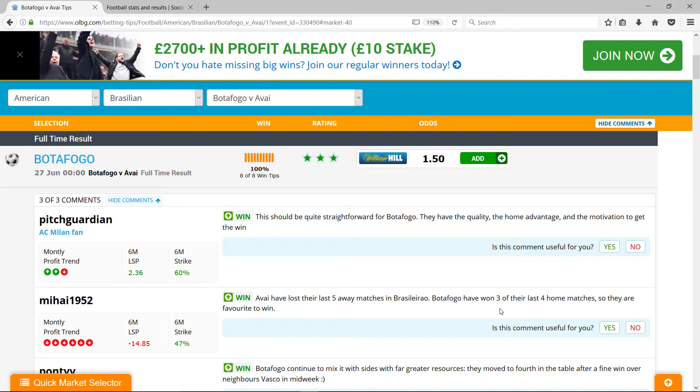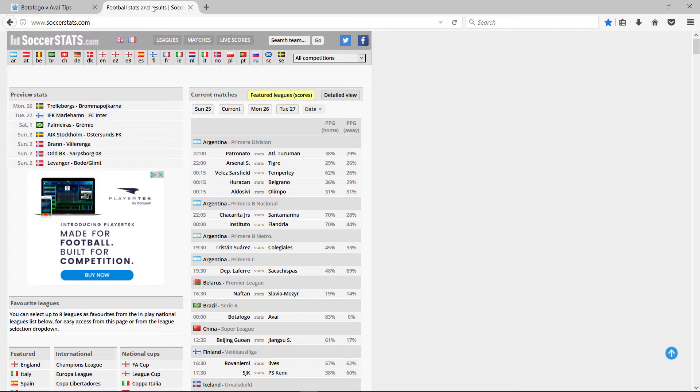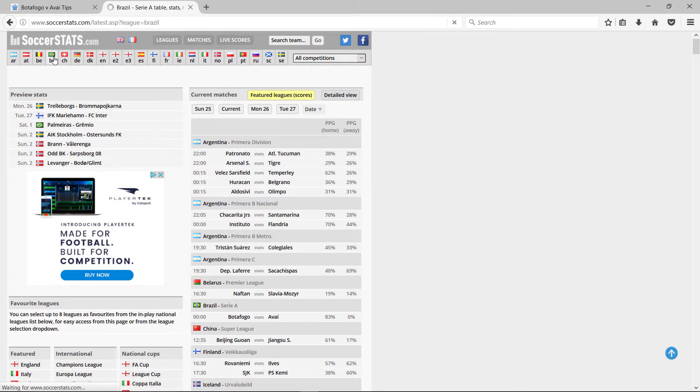That's the game I'm looking at today. This is from OLBG. As usual, I'll just look at SoccerStats. I go to SoccerStats.com, the Brazilian League.